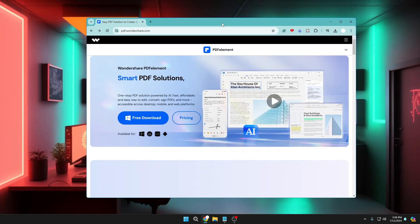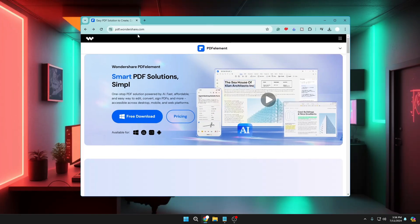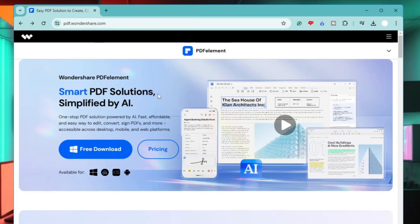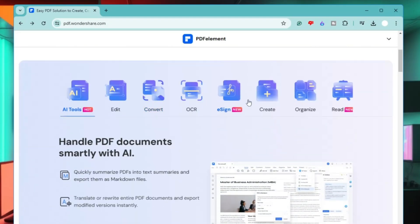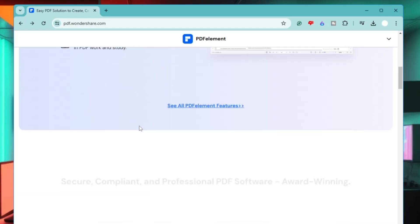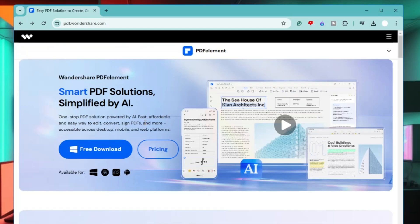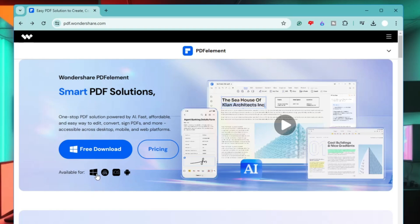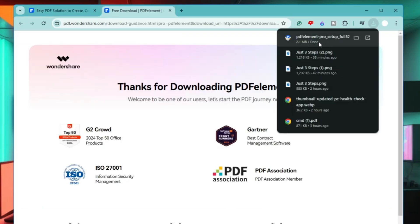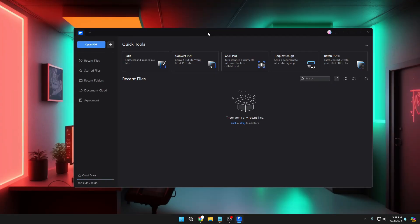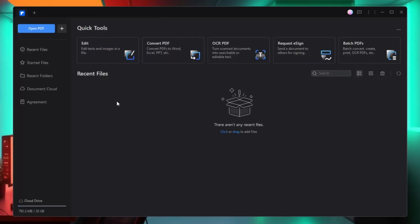You will be getting the link of this website, which is pdf.wondershare.com. Come to this website and you can read about what they provide with all the details. You can download it for your Windows PC or laptop, for Mac, iOS, and Android devices. Click on free download and the file will be quickly downloaded. Then go through the basic installation steps and once installed you will get this dashboard.